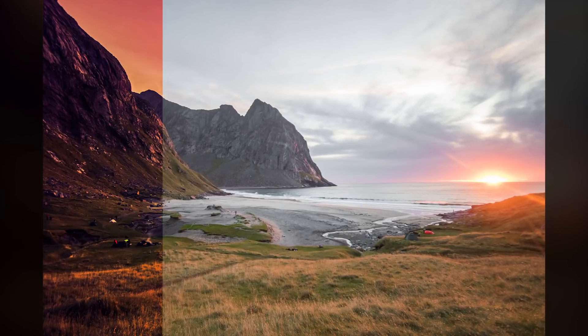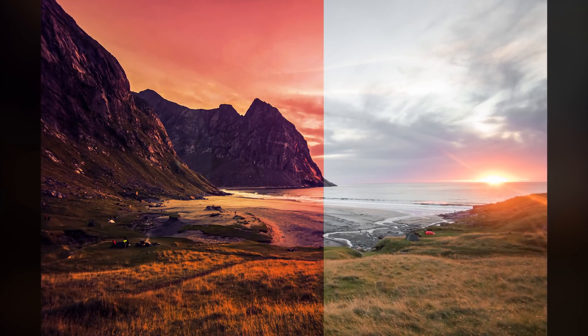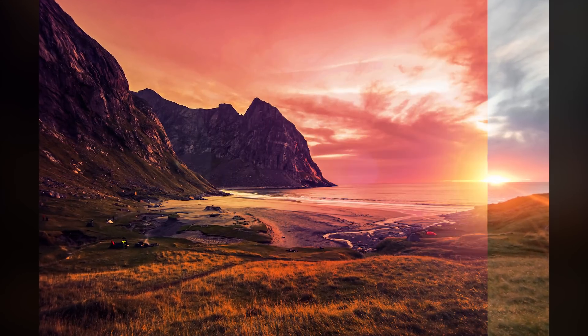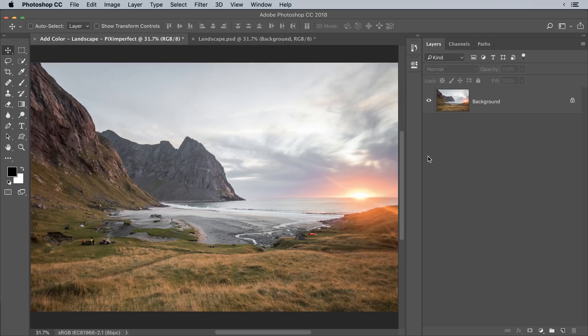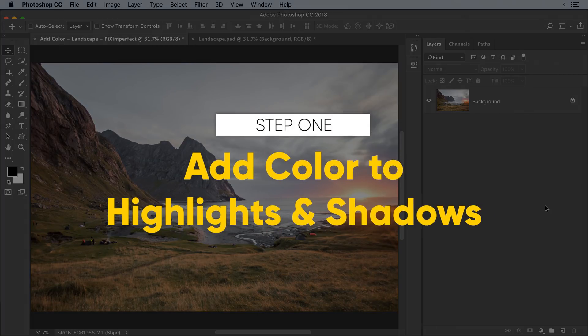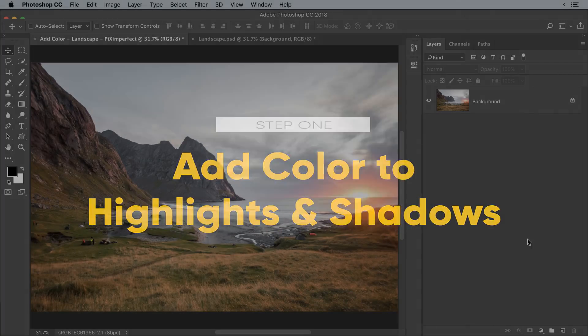Today I'm going to share with you a three-step formula to add color to your landscapes in Photoshop. The first step is adding color to the highlights and the shadows.